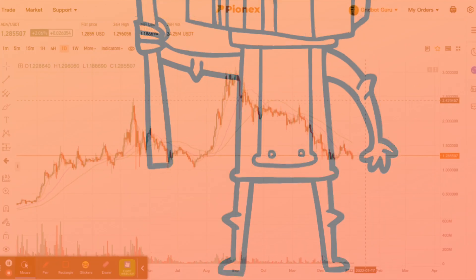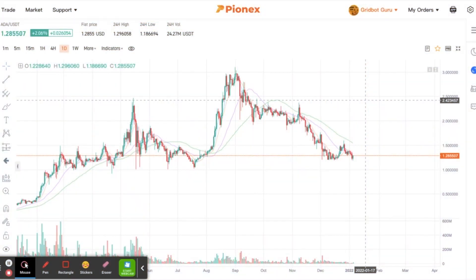What's up everybody, Grid by Guru here. Today we are working with Pionex and I'm going to show you the smart trade bot. If this is something you've been interested in, I want you to pay attention and watch this video.